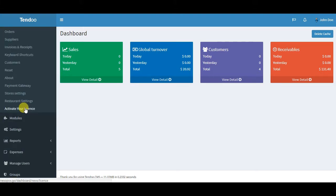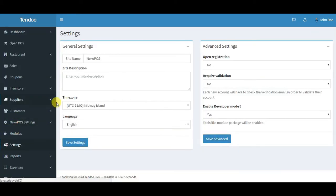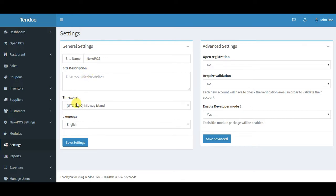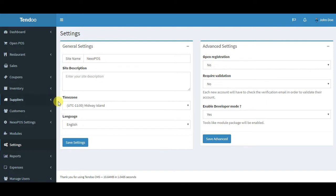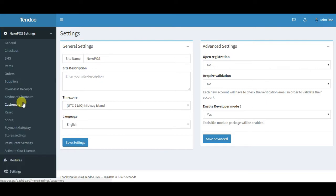NexoPOS settings has all NexoPOS settings, and the site settings only have general settings for the website such as site name, site description, time zone, language, and some advanced settings which are usually used by developers, or maybe if you want to open registration or require validation once you have the system installed.